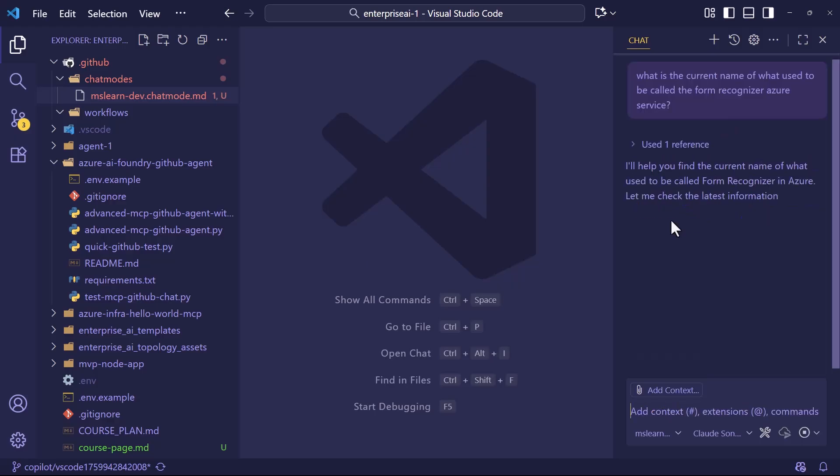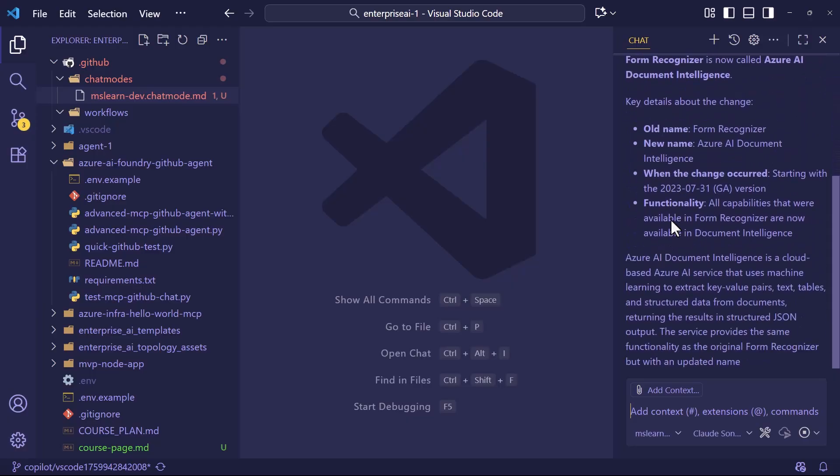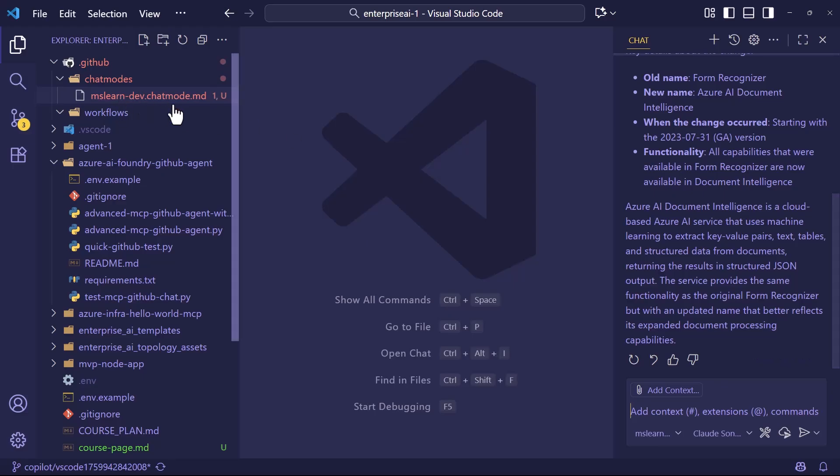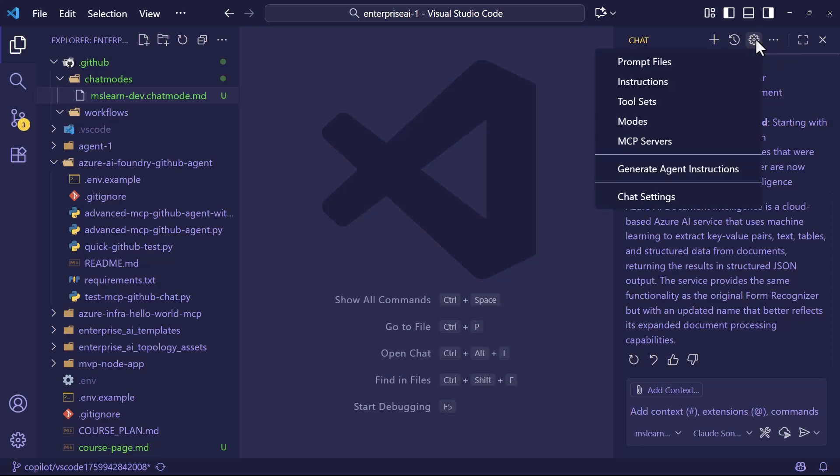What is the current name of what used to be called the form recognizer Azure service? Hopefully it's going to make an MCP call, but if the LLM can fetch that information reliably with internet access, it'll probably go that way as well. Yeah, it did. But the idea is in our chat mode, we want to use the MCP server wherever possible.